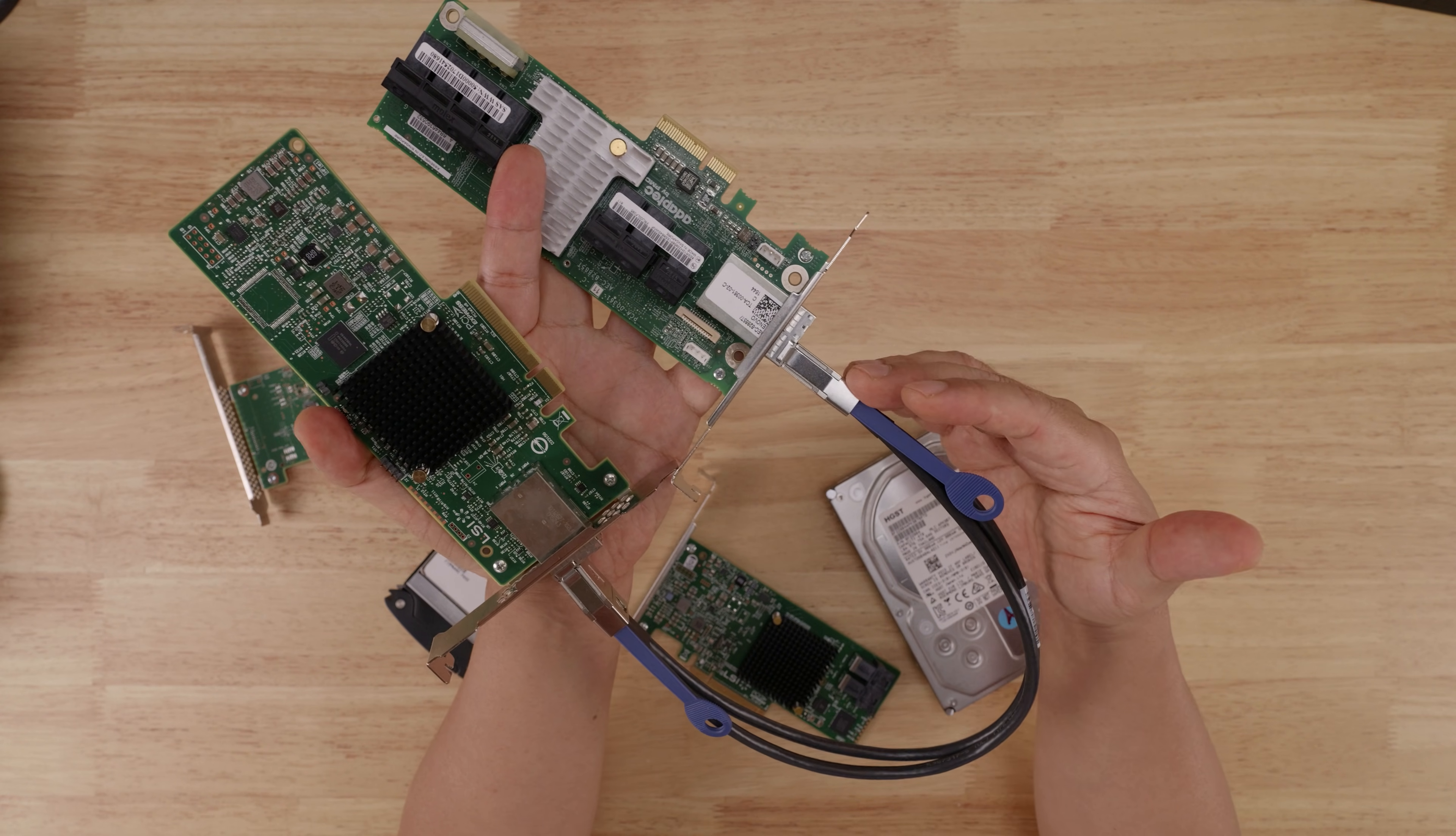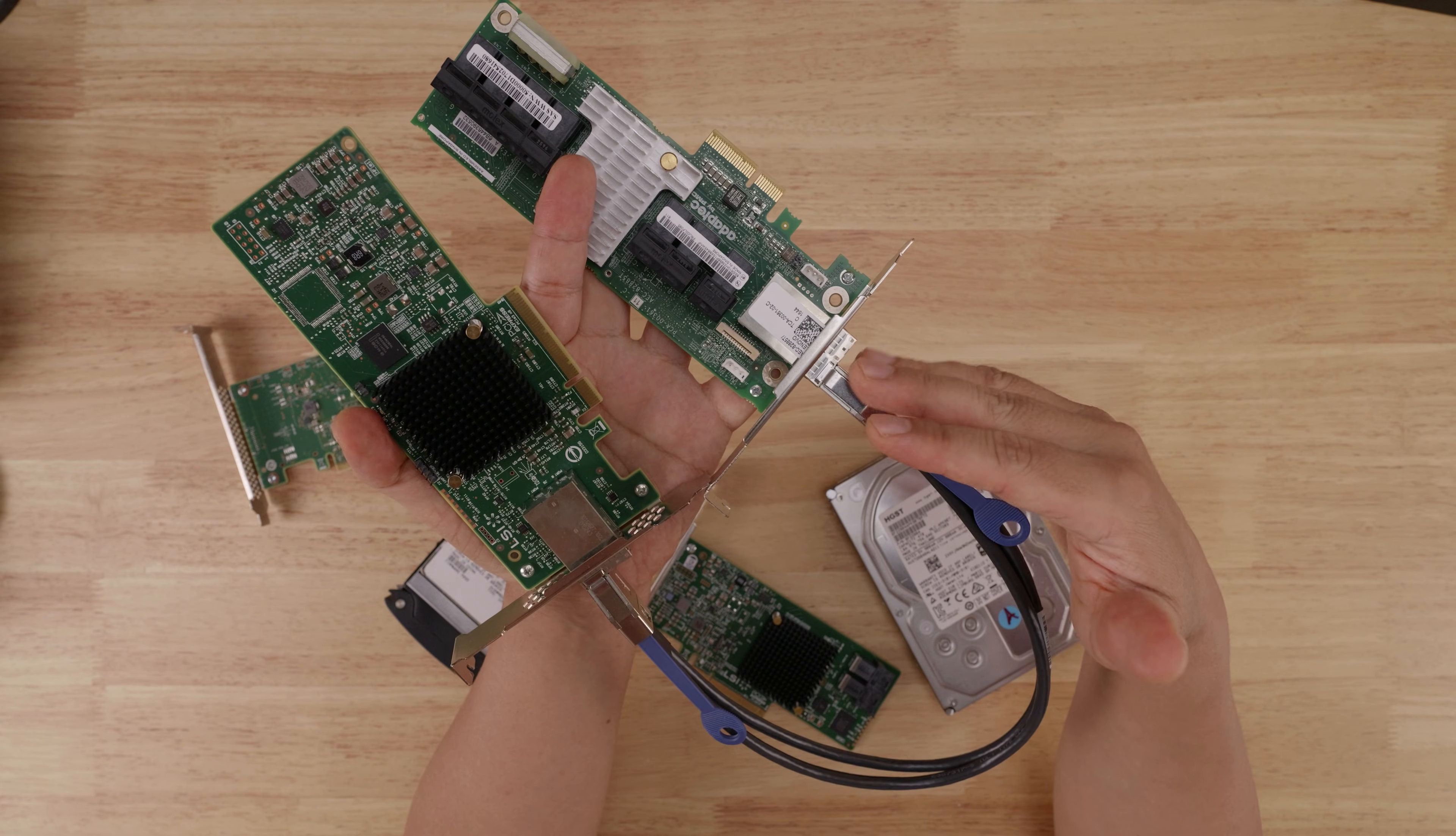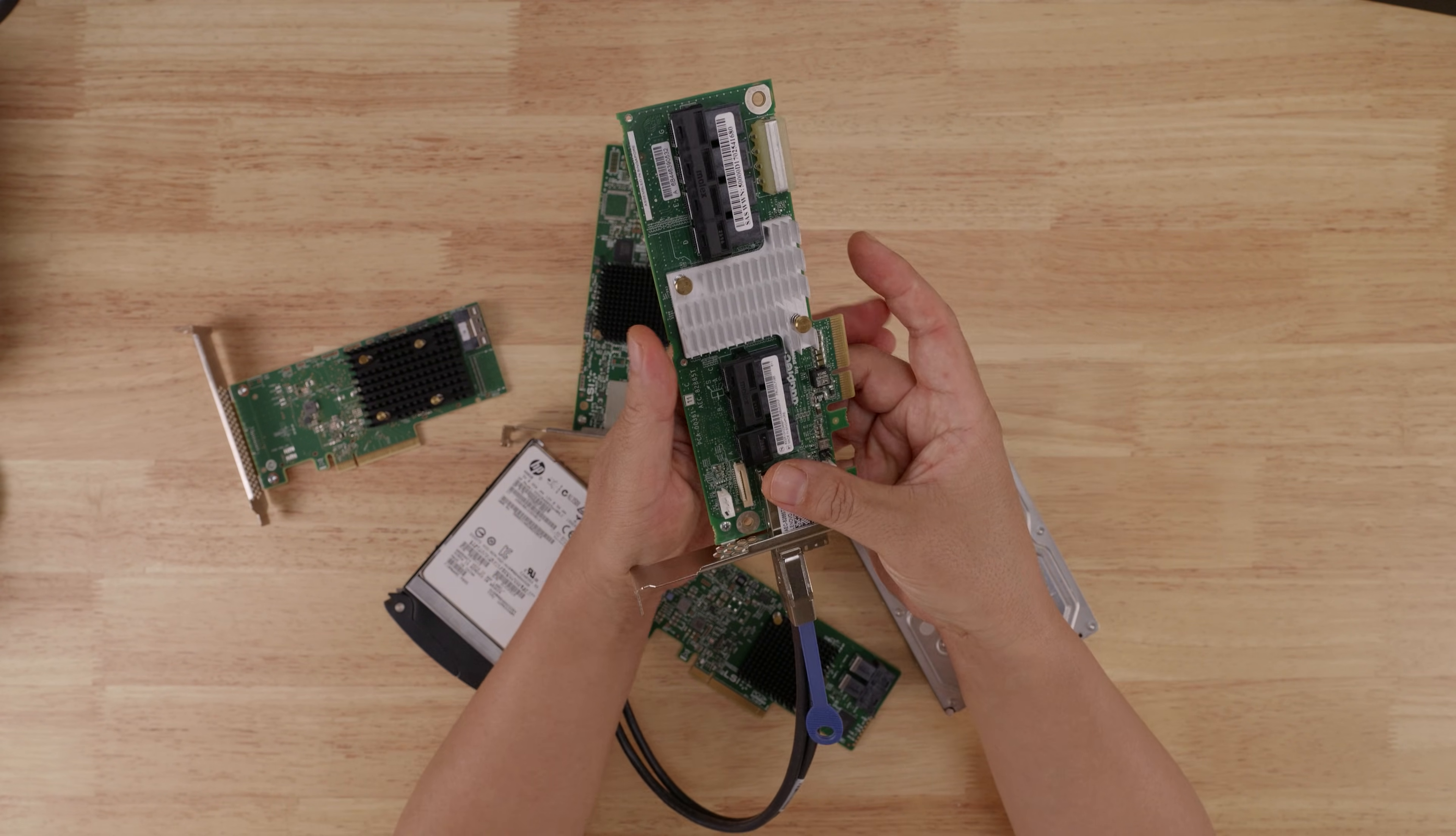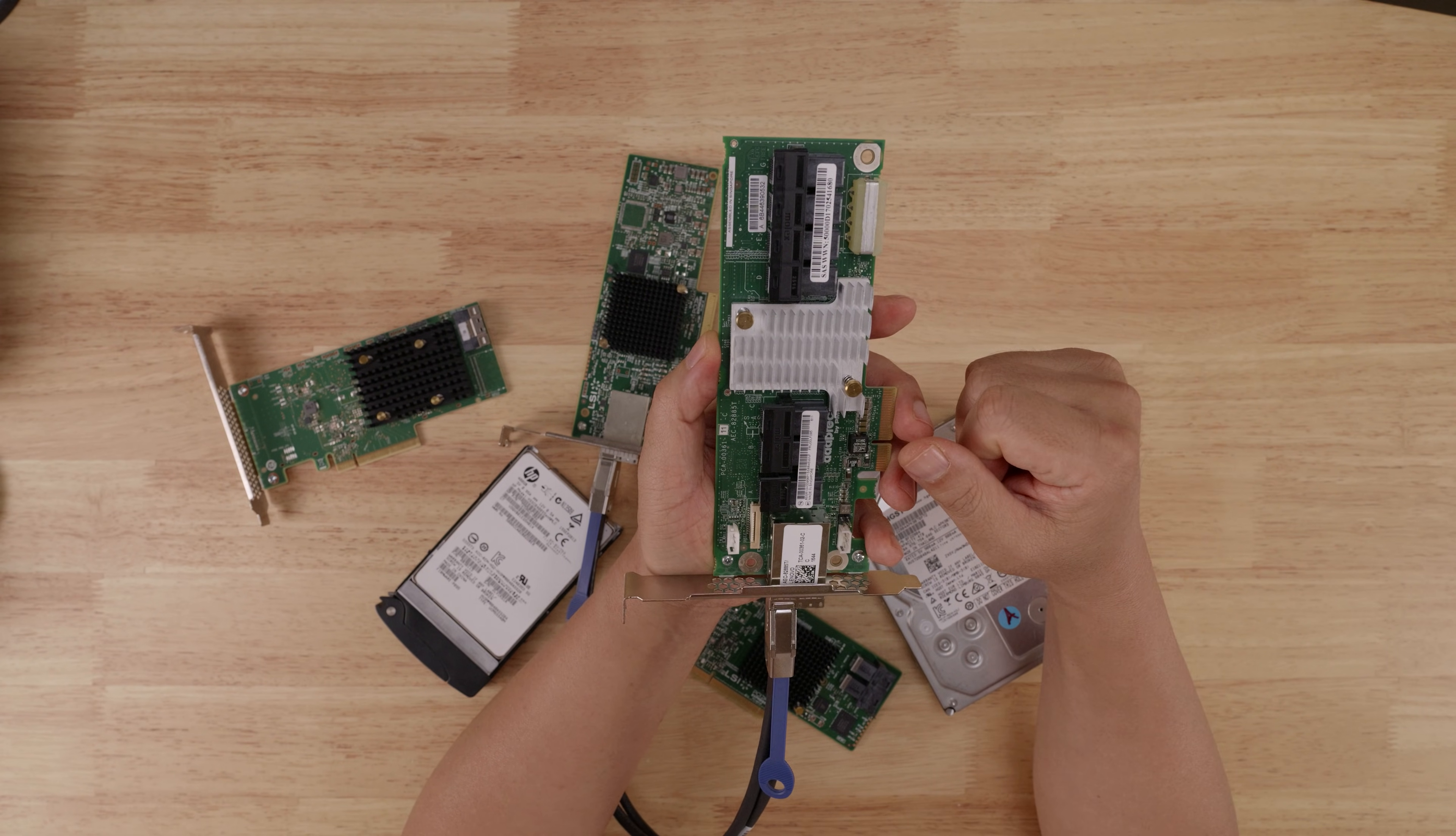So the larger pipe between the SAS controller and the SAS expander will provide enough bandwidth for the aggregate of all 24 drives that I was mentioning in this hypothetical scenario of connecting these six ports to 24 drives.